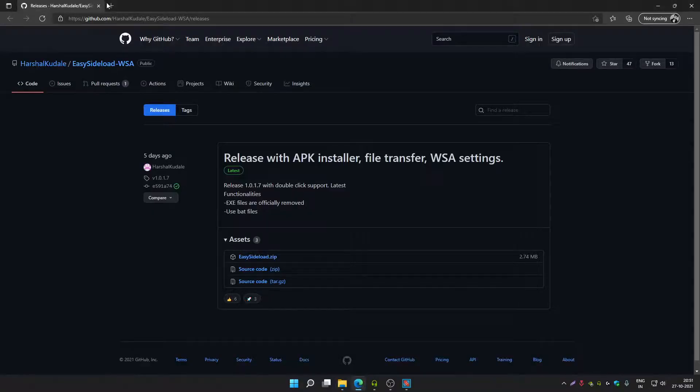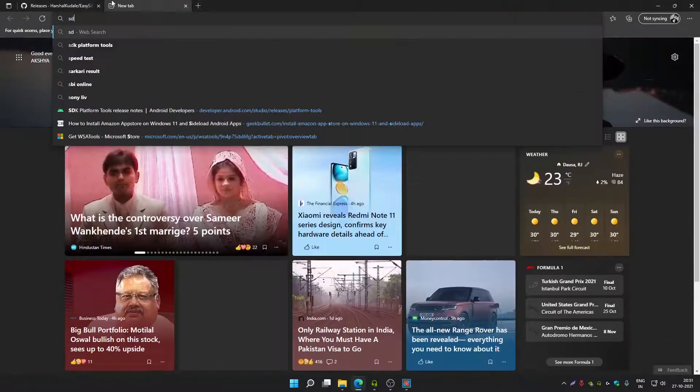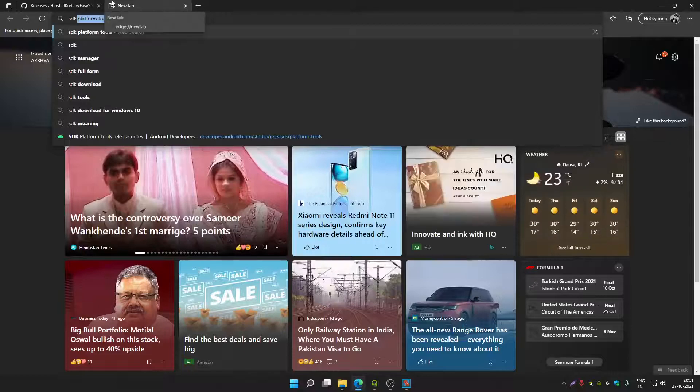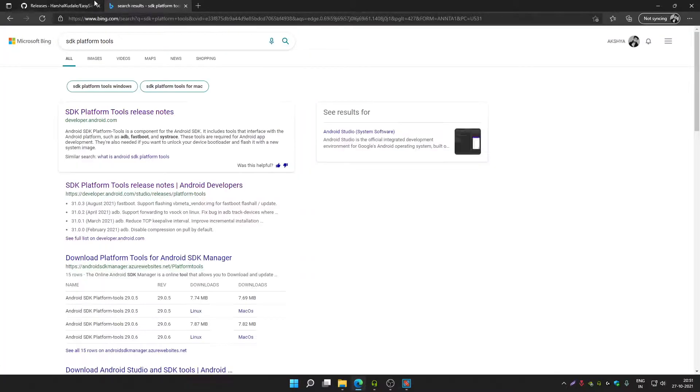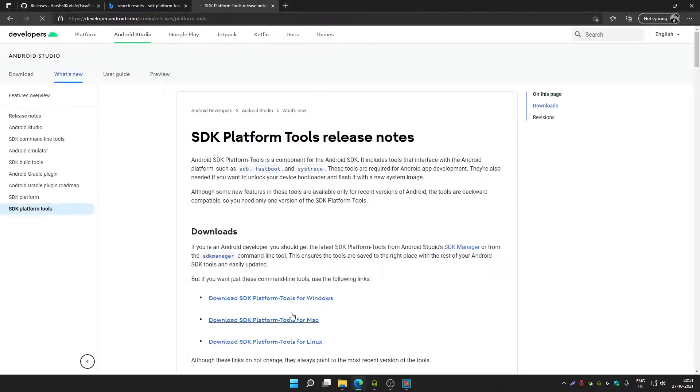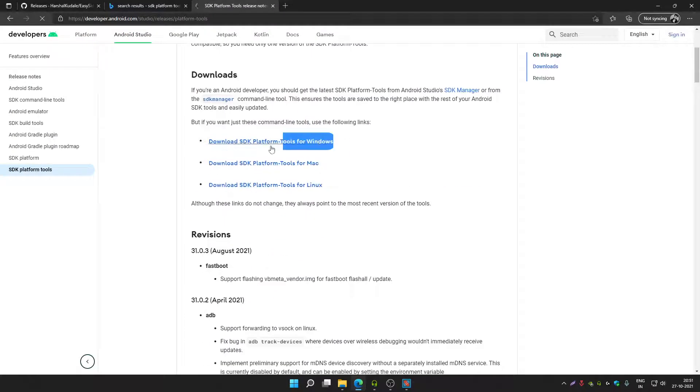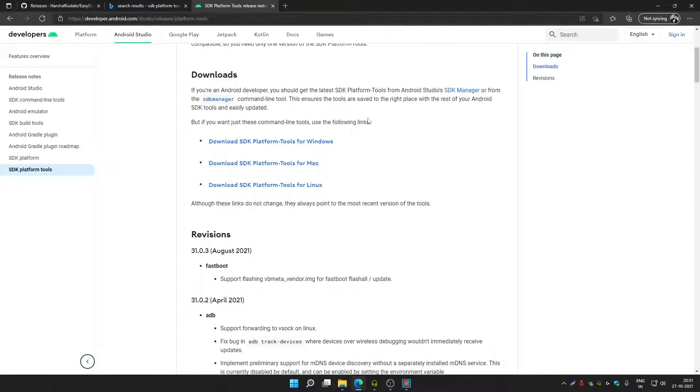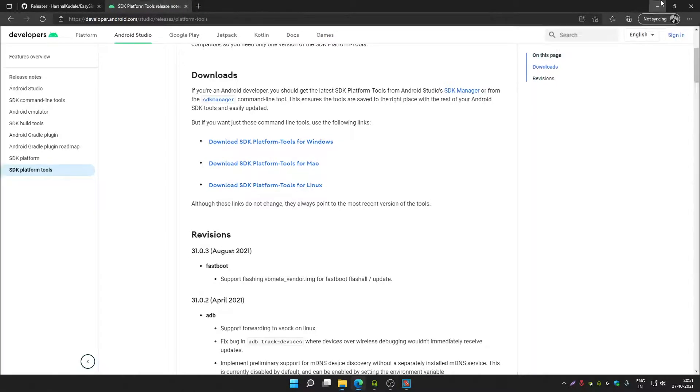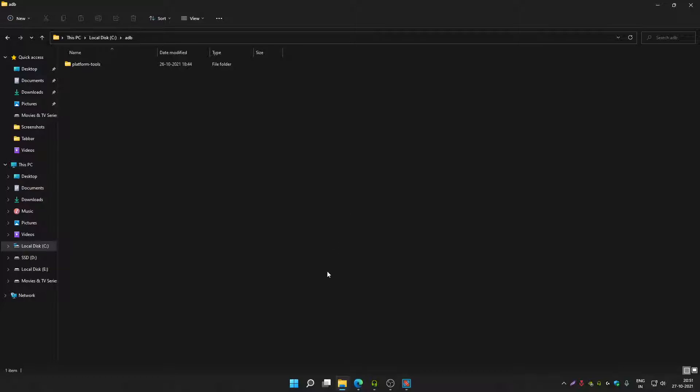If you don't know how to download platform tools, just search for SDK platform tools on Google or Bing. Open the first link to download SDK platform tools. Once platform tools get downloaded, extract the zip file and paste it inside the ADB folder inside C Drive.